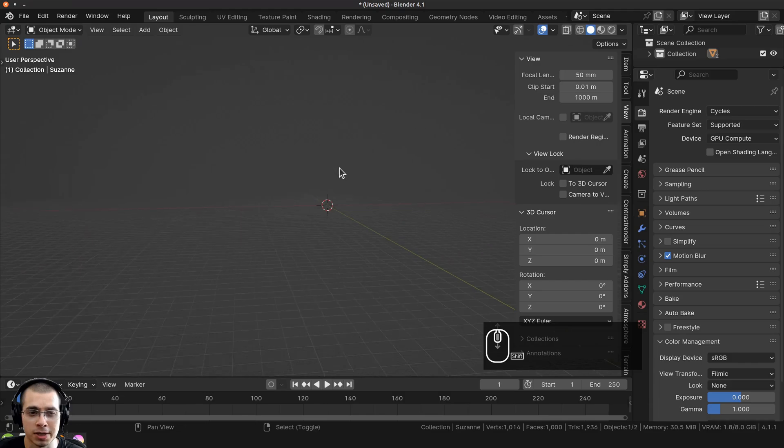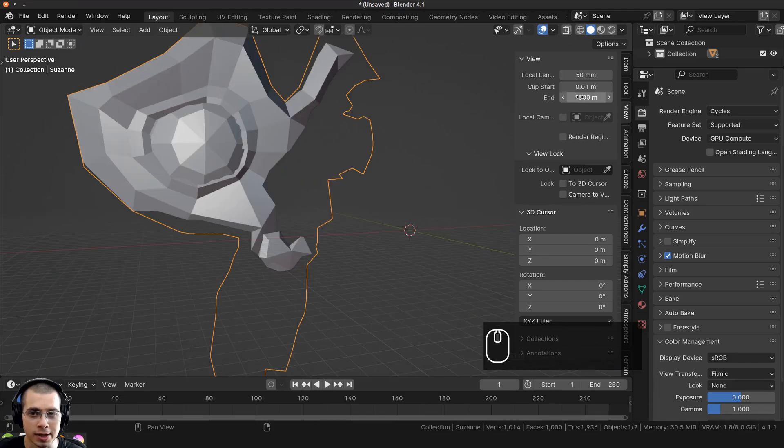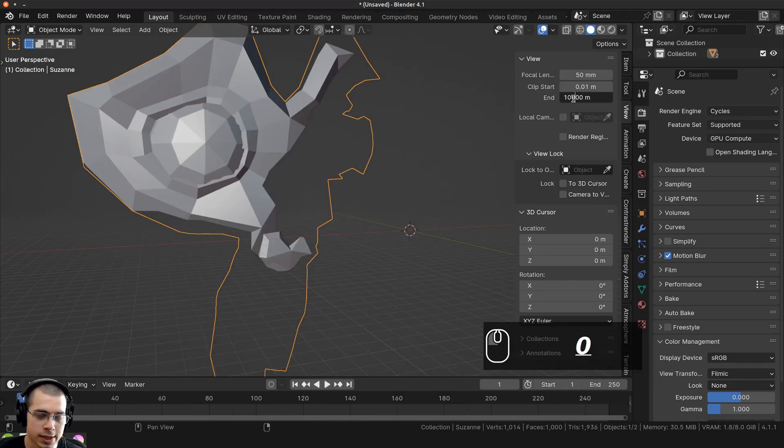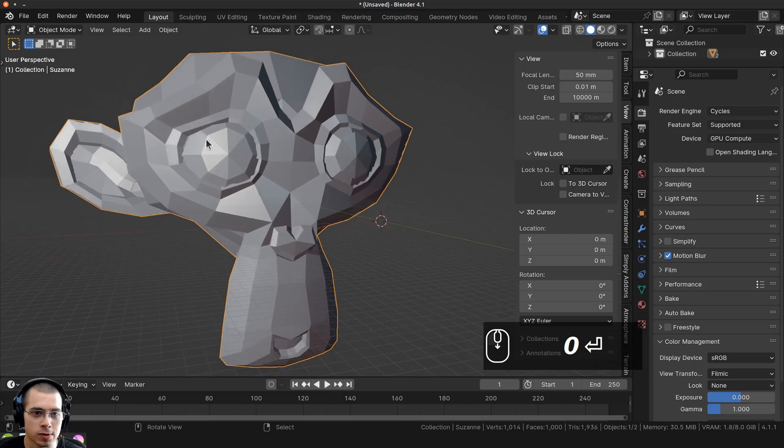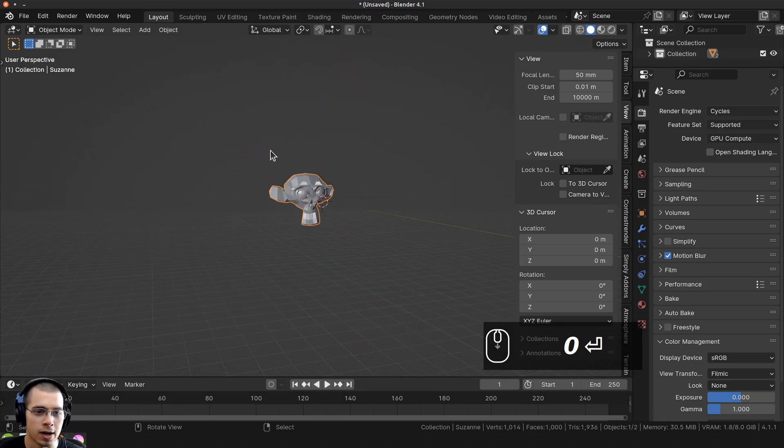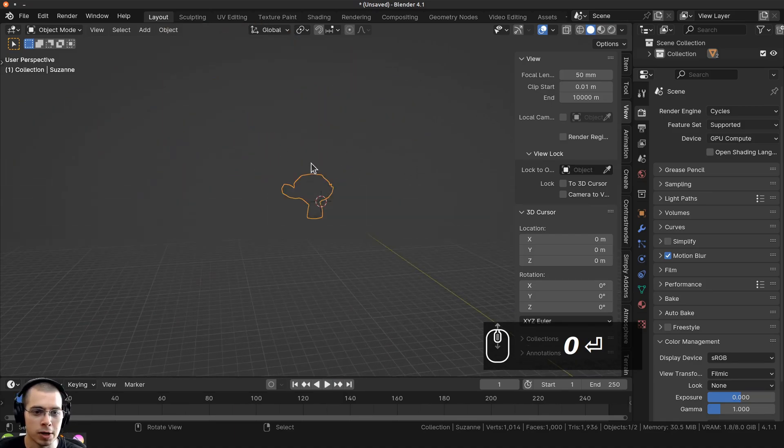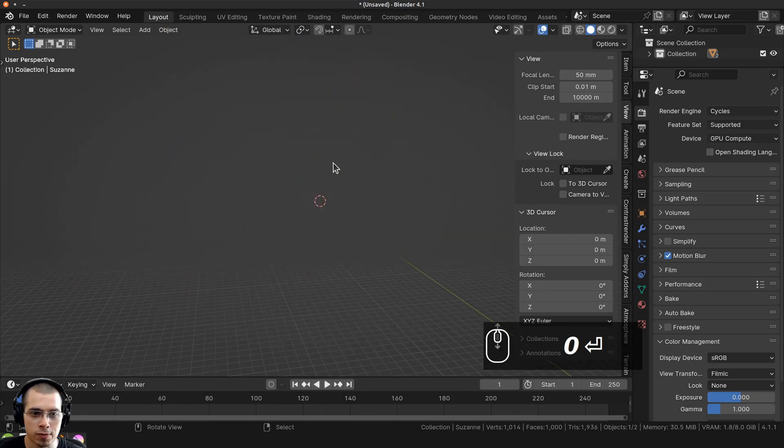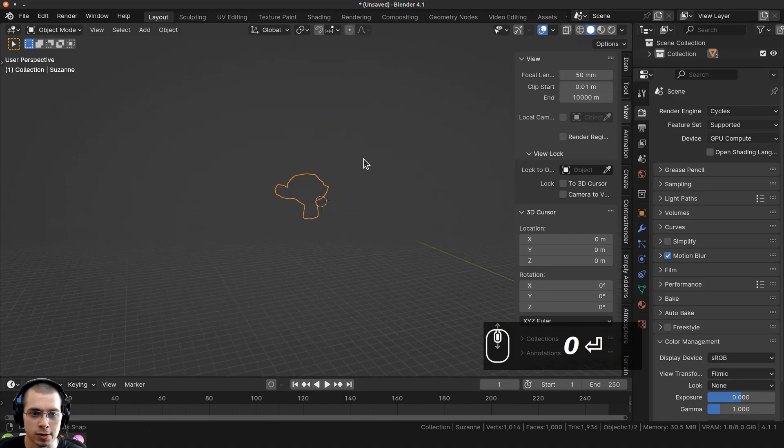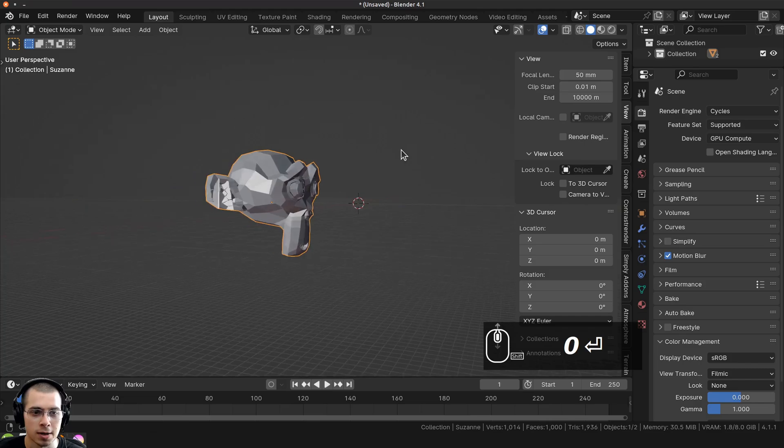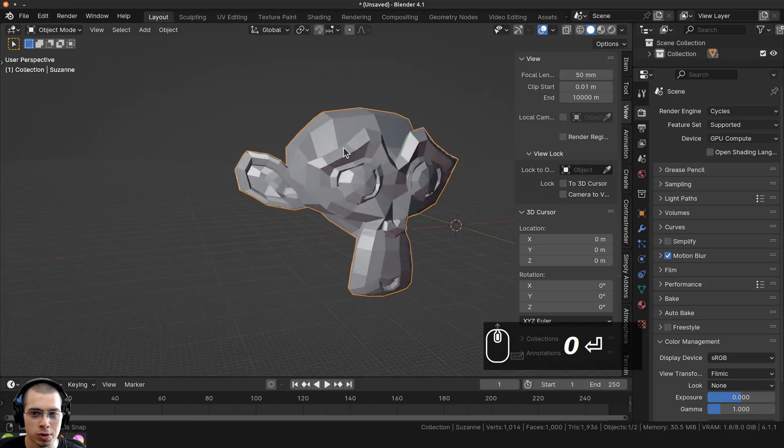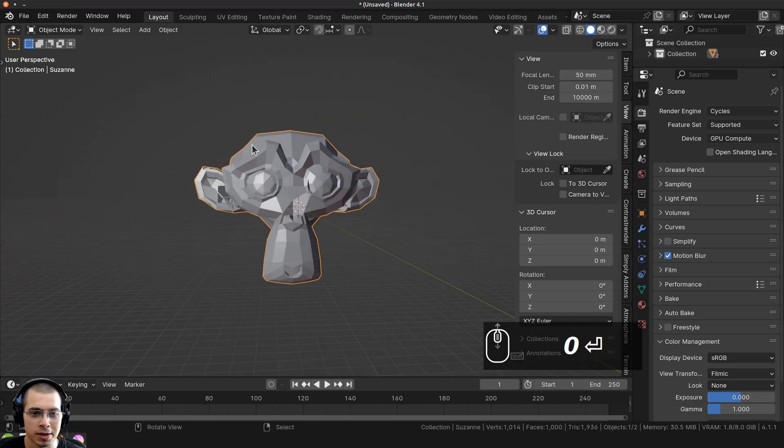Now when it comes to large objects not disappearing, I just need to turn up the end clipping. I can just add another 0 so it goes much farther. Now I can zoom in much farther away before the monkey head starts to disappear because this is a really large object.